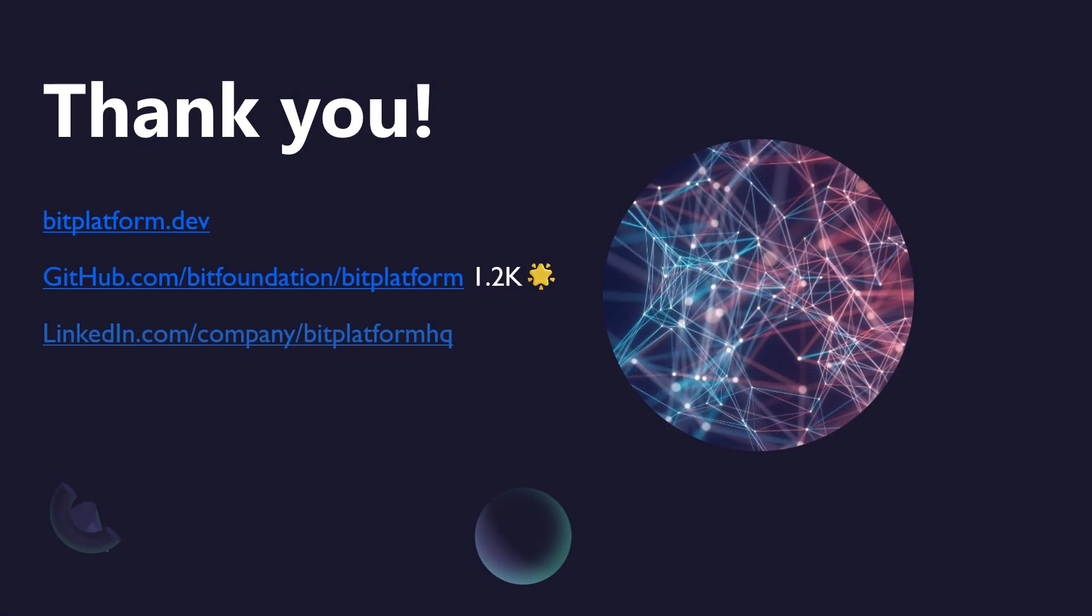And that brings us to the end of our deep dive into BitBoilerplate. We've journeyed through its comprehensive identity features, the powerful admin panel, its global-ready architecture, extensive batteries-included developer tools, and its focus on growth, retention, and revenue for your applications. The core takeaway, we hope, is that BitBoilerplate is designed to empower you to build virtually any type of app for every platform, faster and more efficiently than ever before. Thank you so much for your time and attention today.